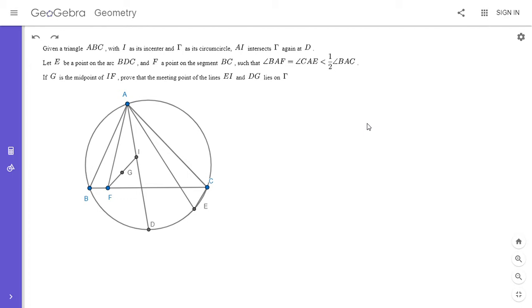It was the second problem on the exam, so it was a medium difficulty. If you'd like to try to solve it, feel free to pause the video.